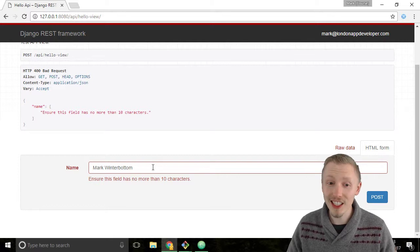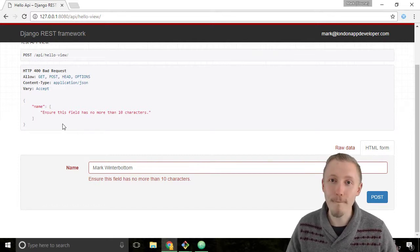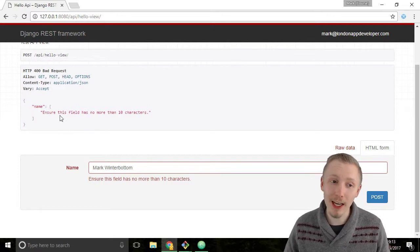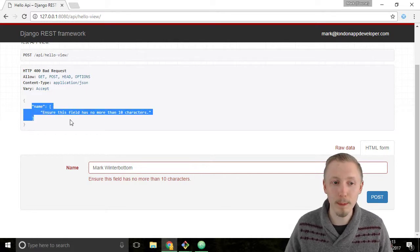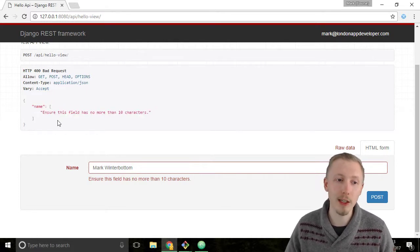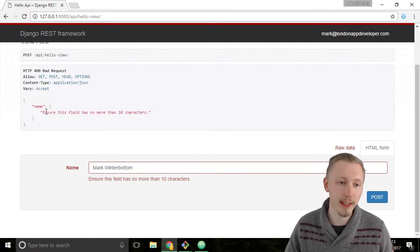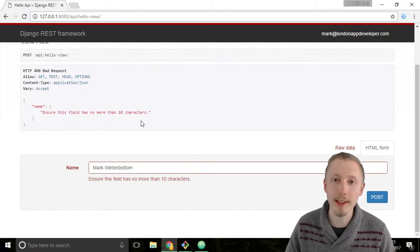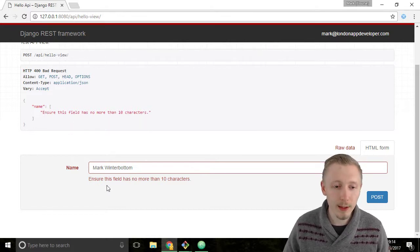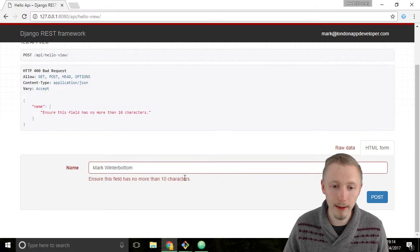You can see that it has automatically validated it and failed the validation, and returned this object which explains what went wrong with the validation. It says ensure this field has no more than 10 characters. It's also added this to the browsable API here.